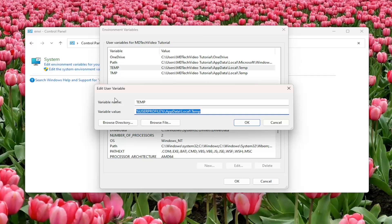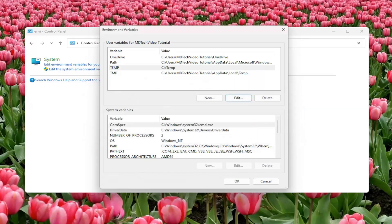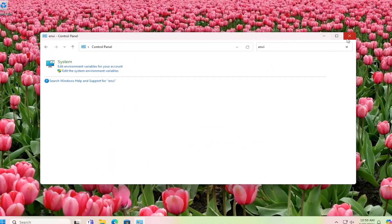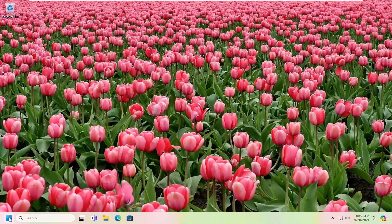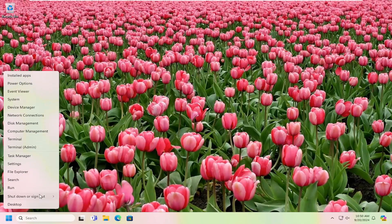Now for the variable name, you want to delete whatever is in there and type the drive letter that Windows is installed on — which in most cases is the C drive — and then a colon, backslash, temp (T-E-M-P). Then select OK, and once that is done go ahead and select OK again. Close out of here and restart your computer at this time.